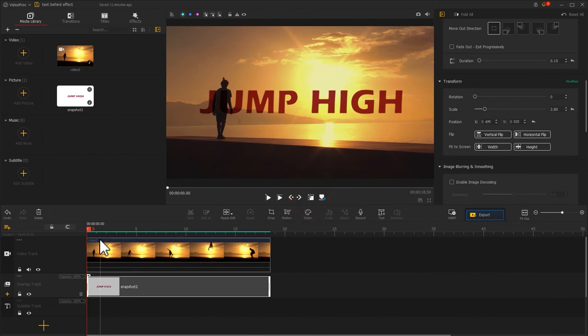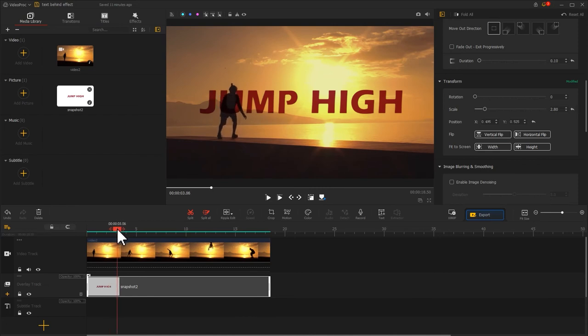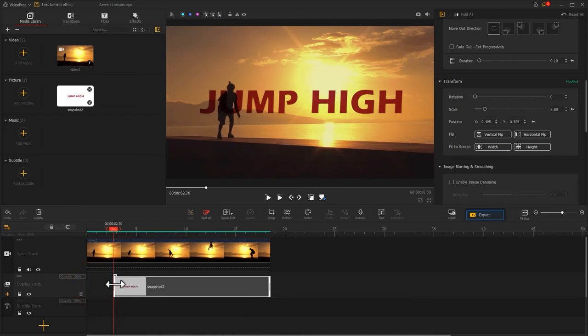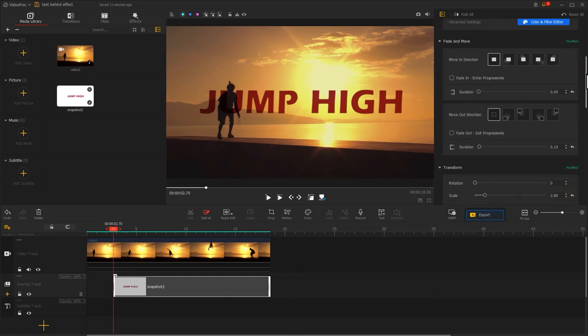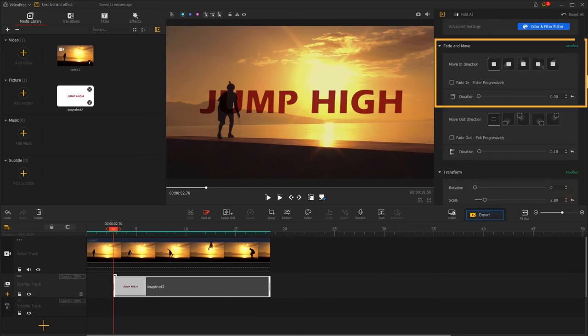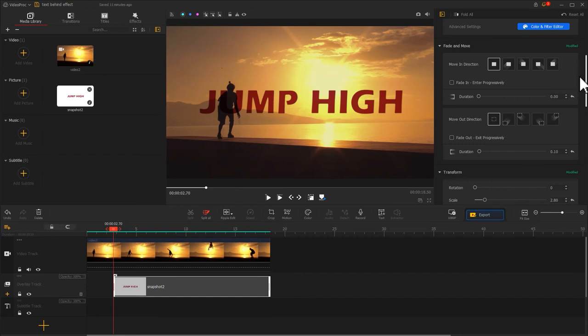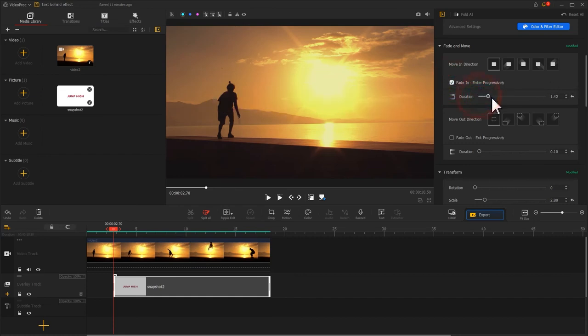Finally, I want the text to appear at the moment when the boy is ready to jump. All I need is to adjust the duration in the timeline first. And then find the fit and move in the inspector. Check the fit in option. Drag the slider to adjust the duration value. And you are done.